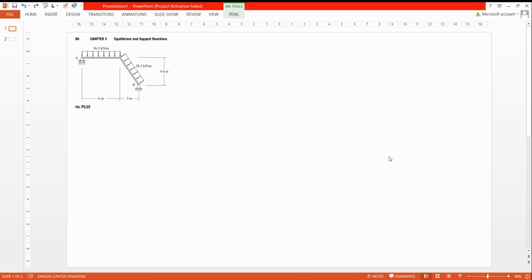Welcome back. Today our question is the same as we did before — find the support reactions and how the forces act on this beam. We will find the support reactions of this beam. This beam is a little different from what we did before, but the problem and solution approach is the same. Our problem is to find the supports — here is the roller support and this one is a pin.